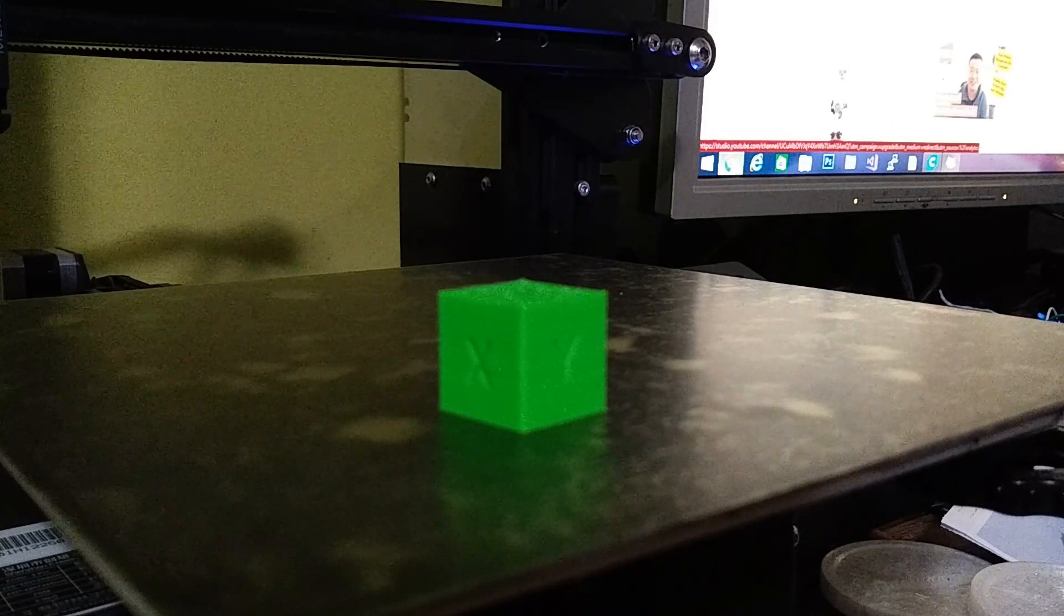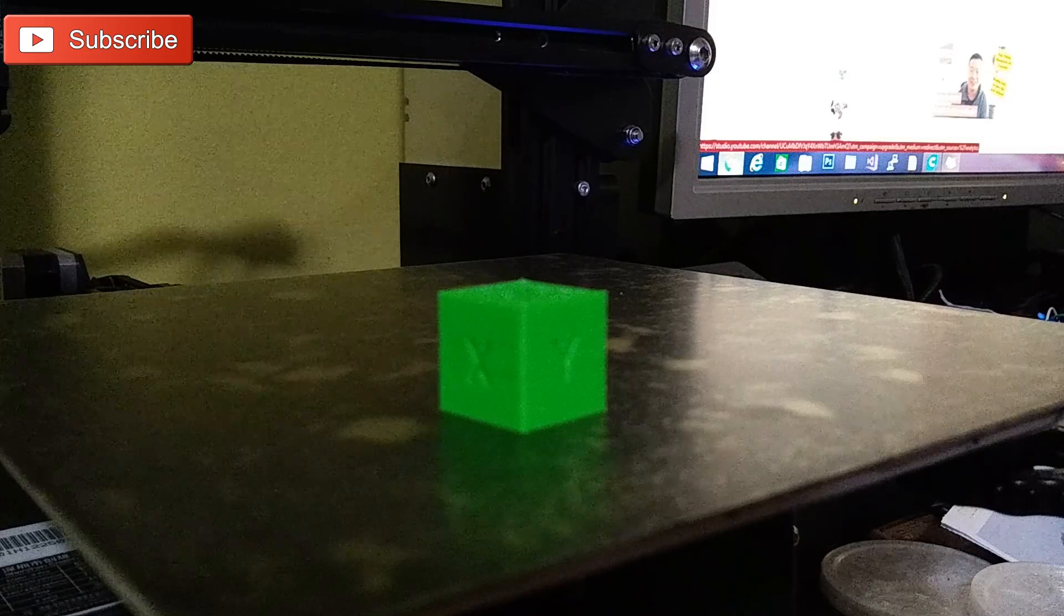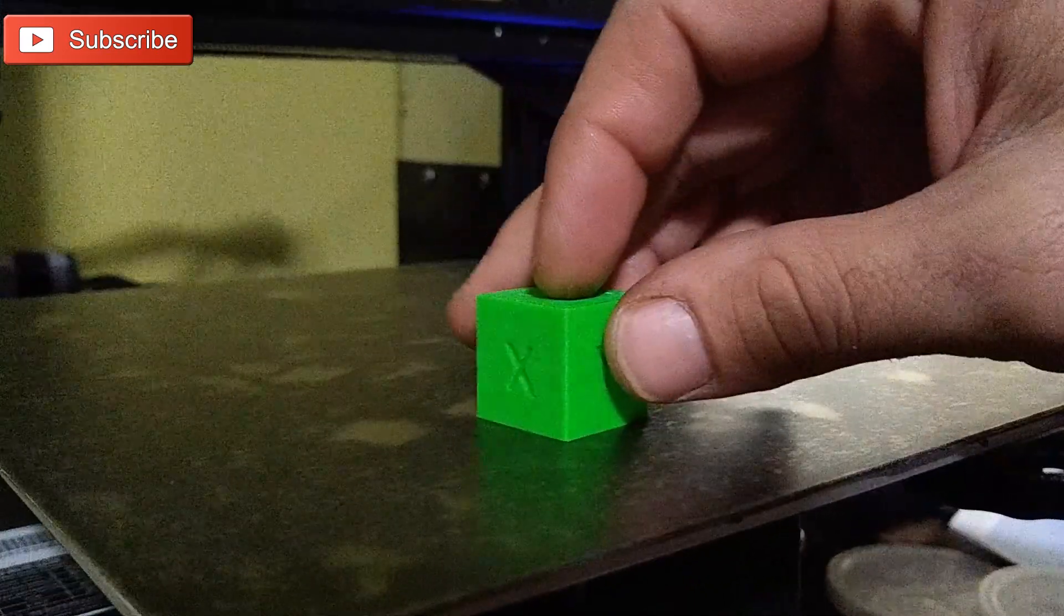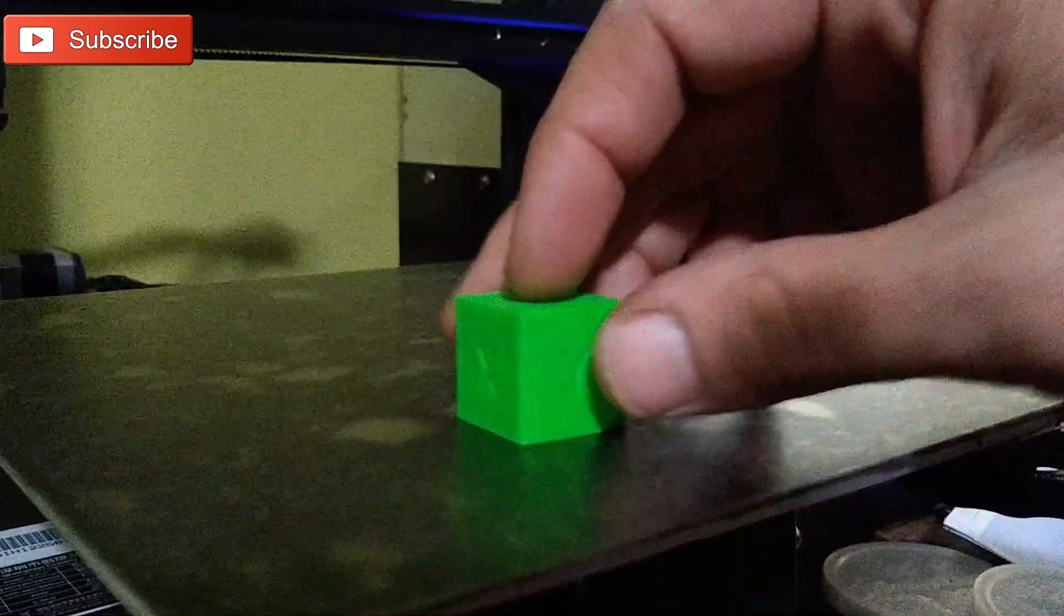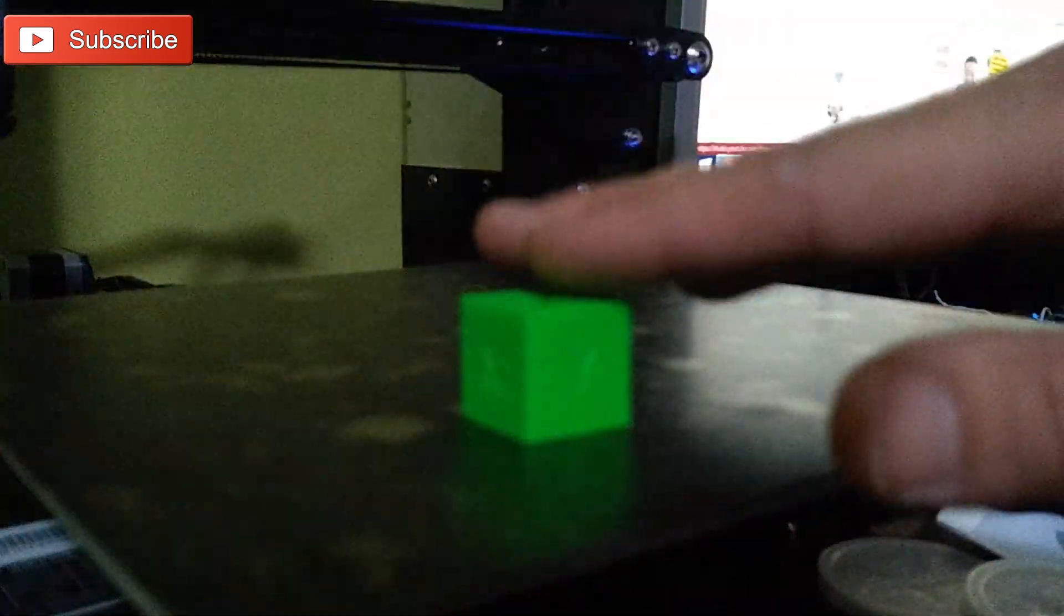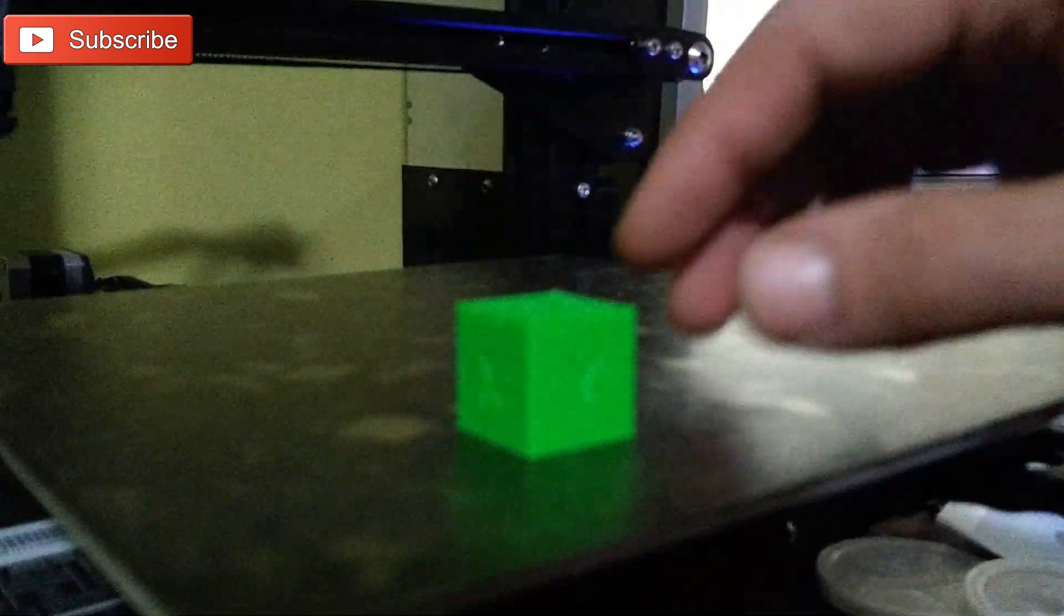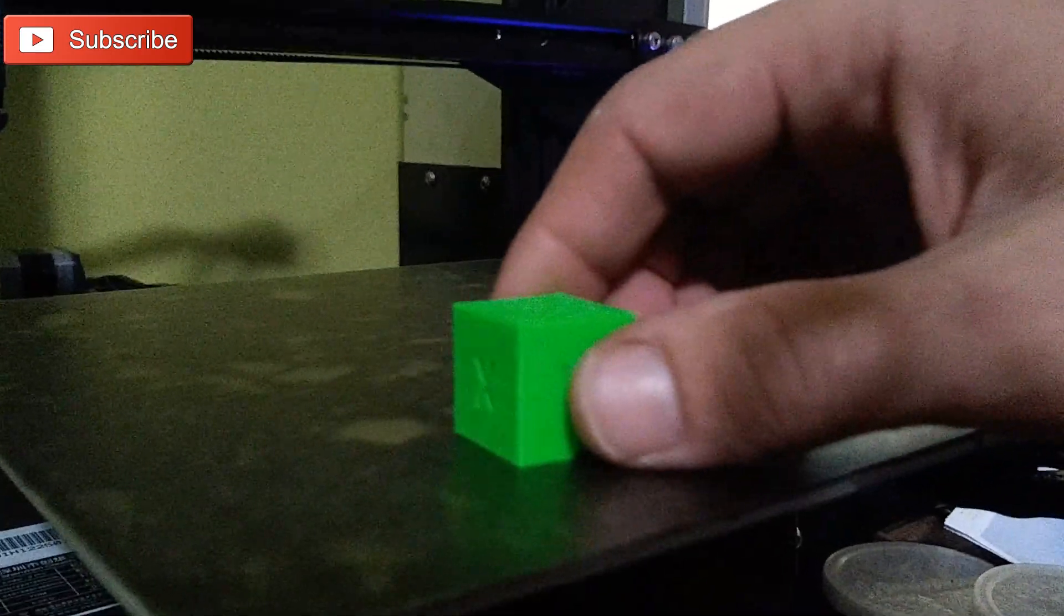But for now the important thing to remember is if you're still having problems and your cube did not come out as nice as this one, go ahead and check out the troubleshooting guide.